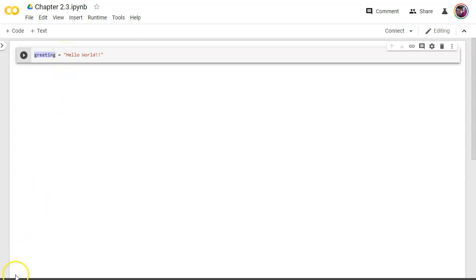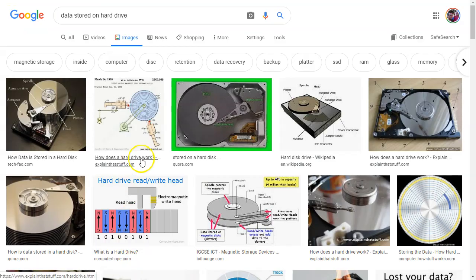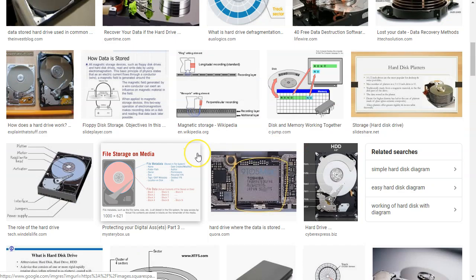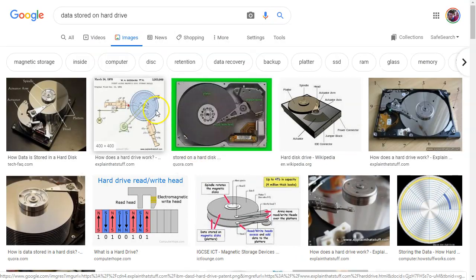So this is going to get a little bit complicated, but I want you to stay with me through this and let me see if I can explain here. So I just went to Google images and searched for data stored on hard drive to give you an idea of how data is stored.